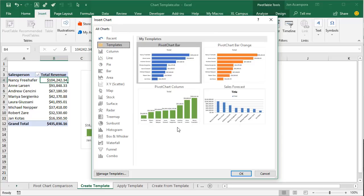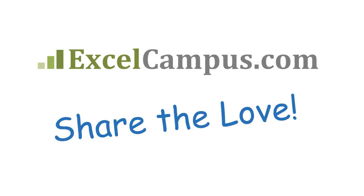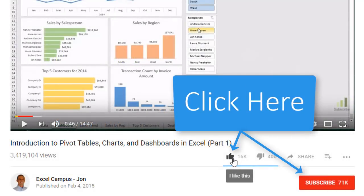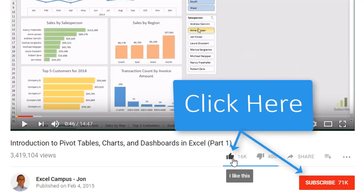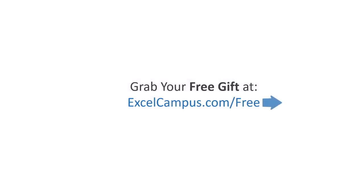So that's chart templates — hopefully this will save you time formatting charts and taking all those extra steps. If you have any questions, please leave a comment below. If you enjoyed the video, click the like button and subscribe to the free email newsletter at ExcelCampus.com to get more tips and tricks to help you learn Excel. Thanks for watching and I'll see you soon.